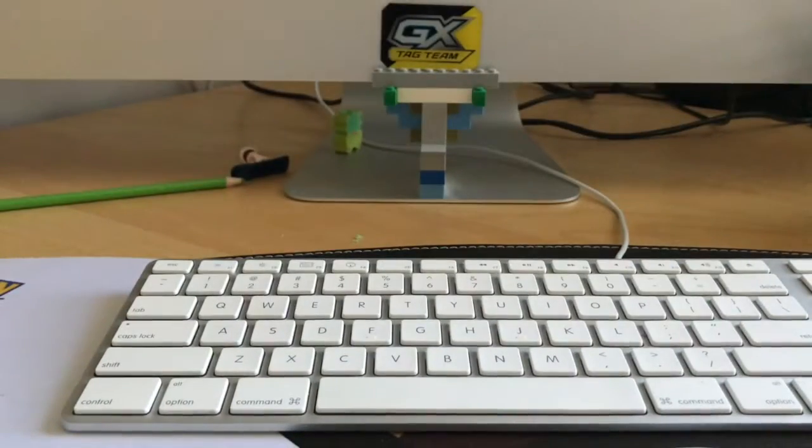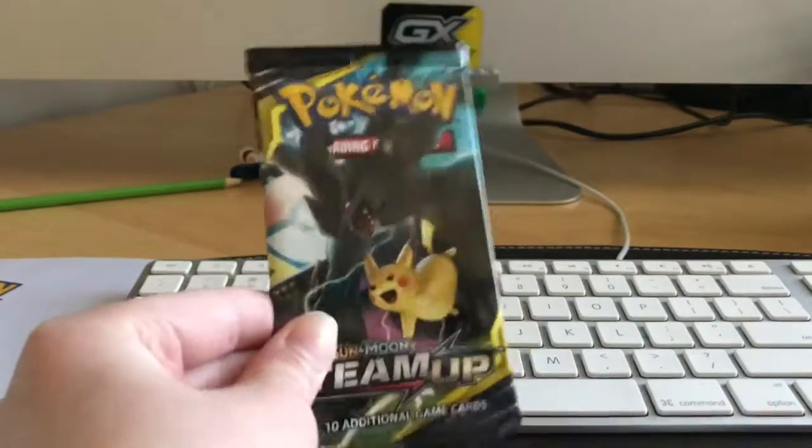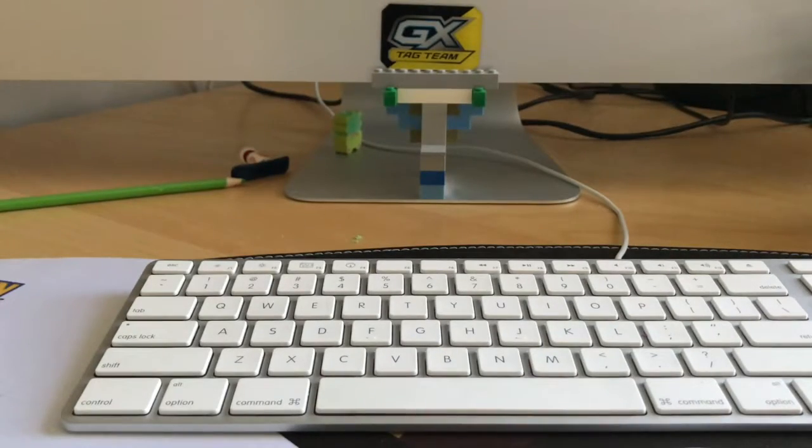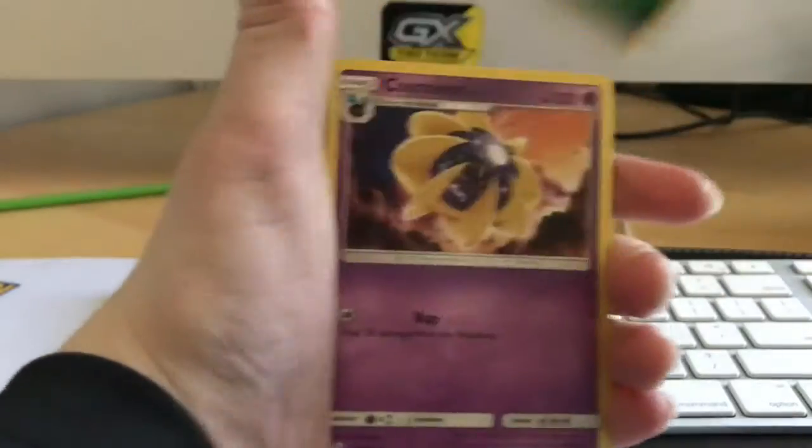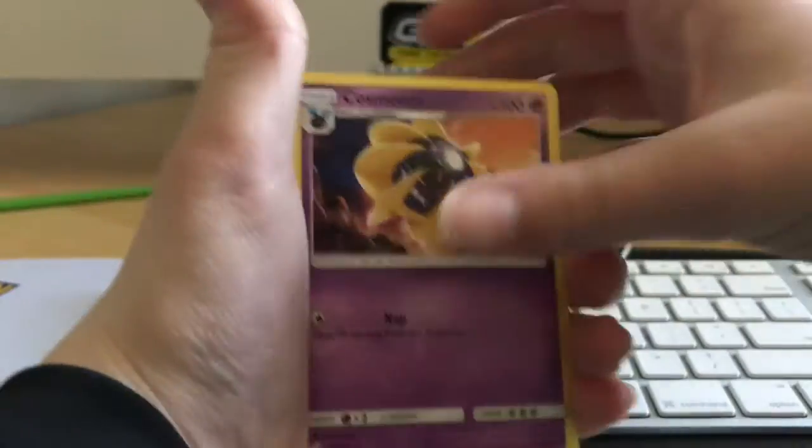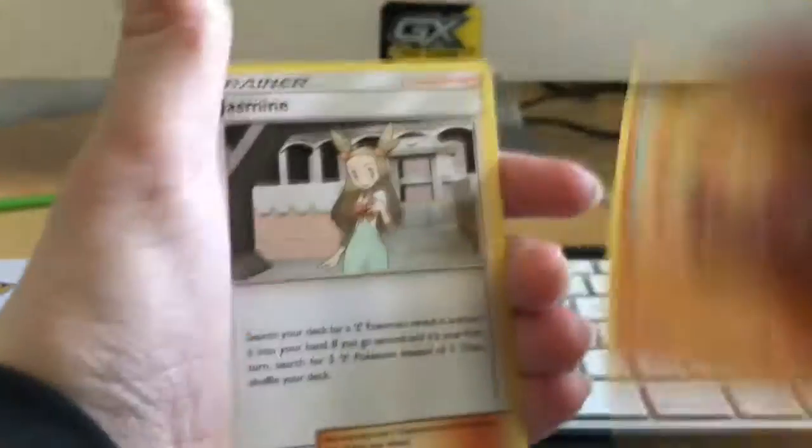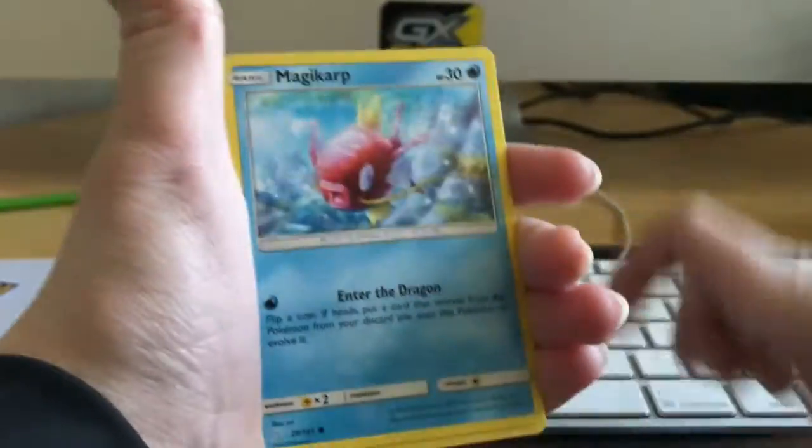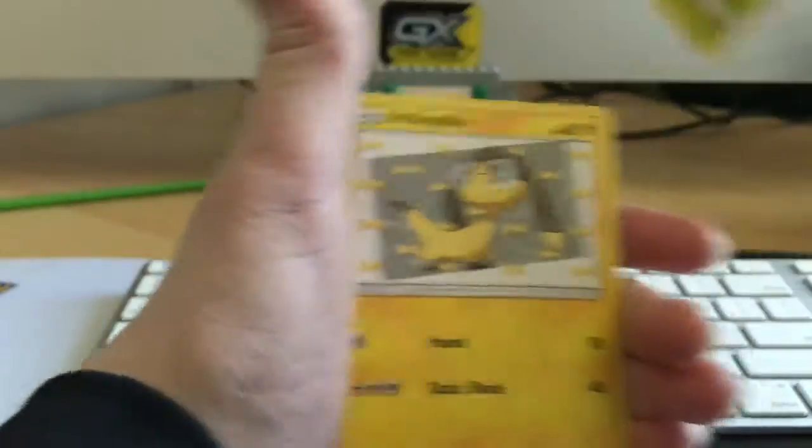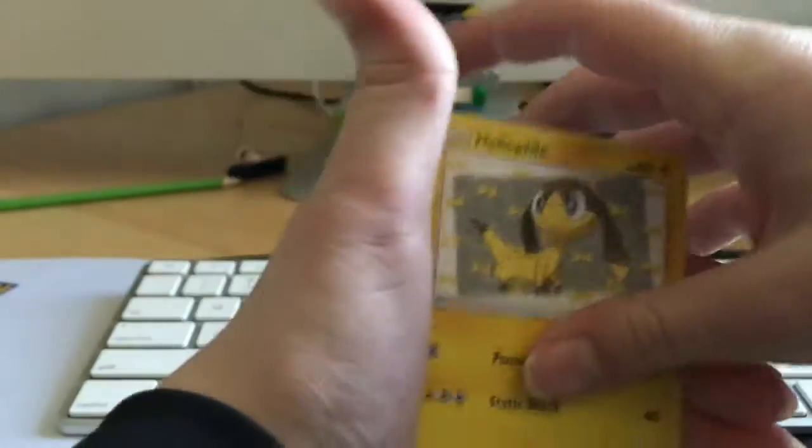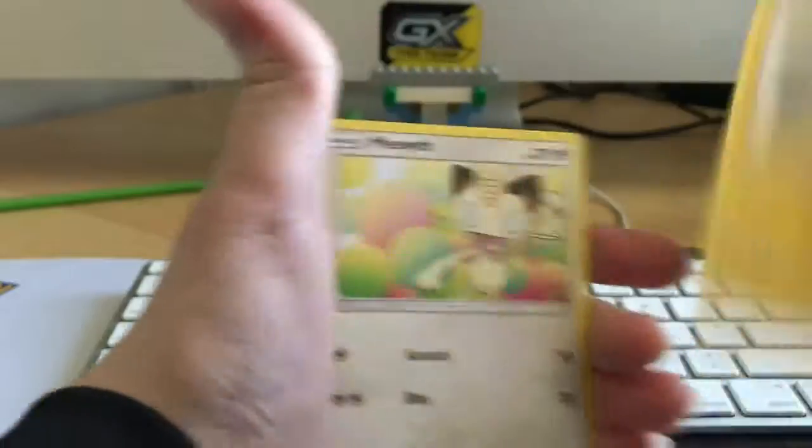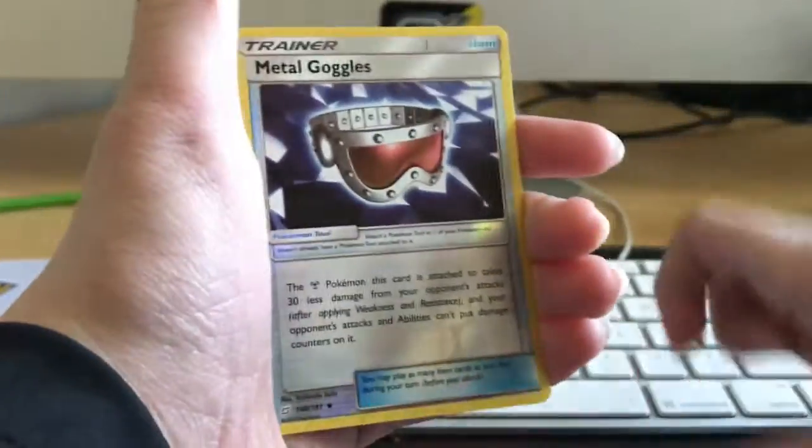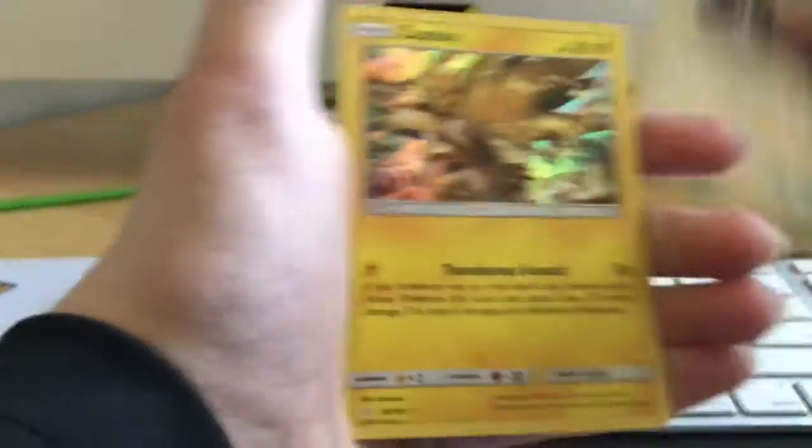And we're going to open this pack of Team Up before we move on to the Deoxys one. Grass Energy, Cosmoem, Hitmonchan, Jasmine, Emolga, Magikarp, Exeggcute, Hue, Aerodactyl, Miltank, Reverse Metal Goggles.